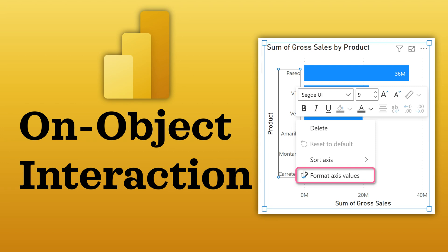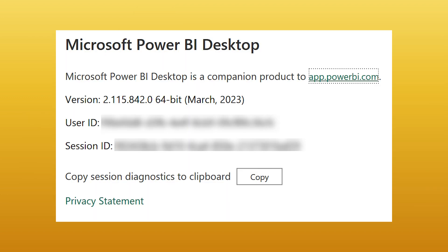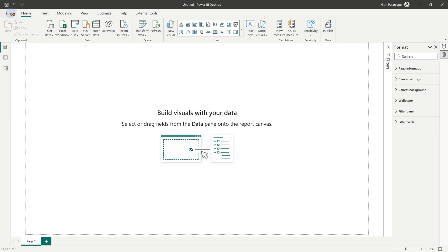Recently, Power BI added a new feature which makes it very easy for Excel users to move to Power BI. It is called On Object Interaction. This feature was added in March 2023, so make sure you have the latest version of Power BI Desktop.